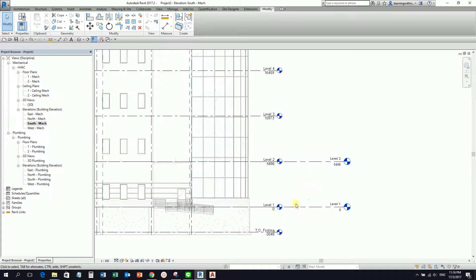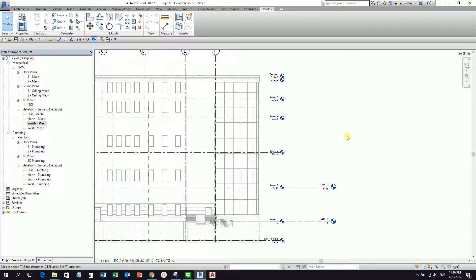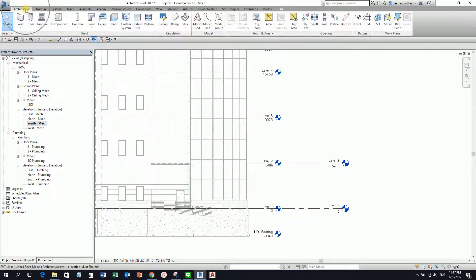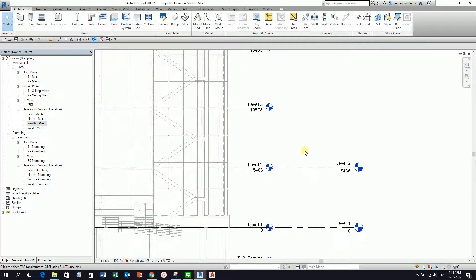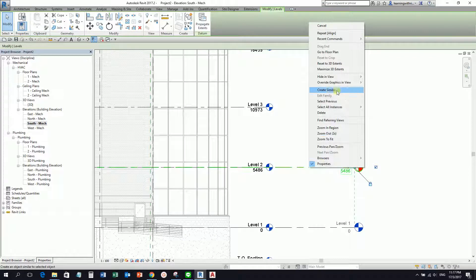In this exercise, I'll just create levels three, four, five, and six. So what you can do is create another level using the level command — shortcut LL — or you can use the Create Similar tool. To do that, I'm going to click this level and then right-click. There's an option here: Create Similar. So I'm going to select Create Similar, and it will now let you create your level.